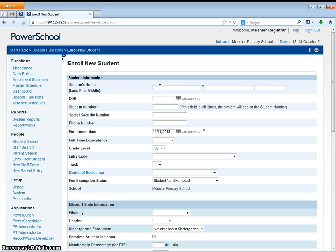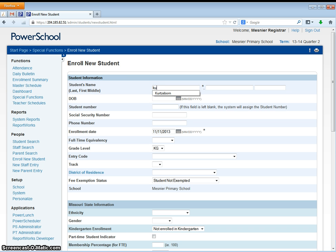Sometimes the parent likes to put on the registration forms not the legal name, so you need to be sure that what you're entering here is the student's first, middle, and last name as their legal name from their birth certificate, not just their nickname or what the student likes to be called. So we will start here by entering the information.